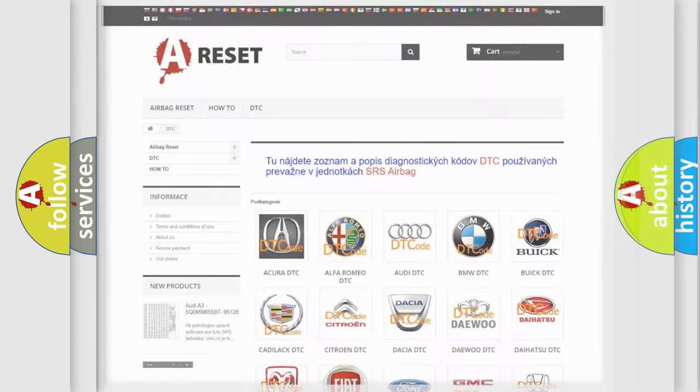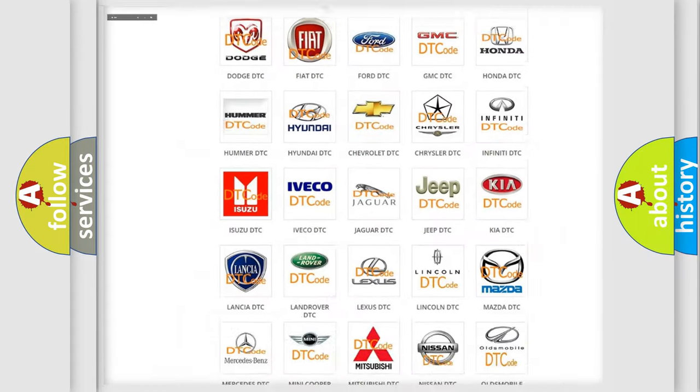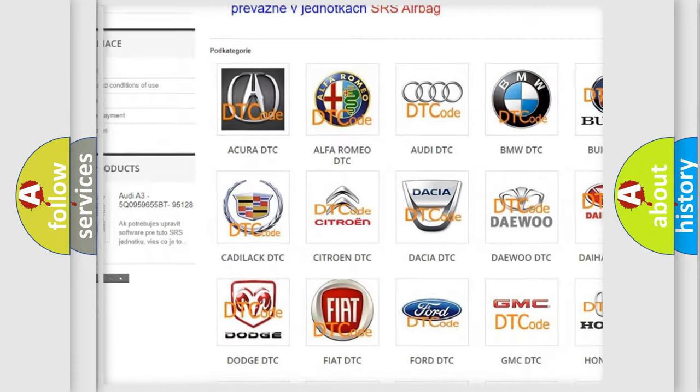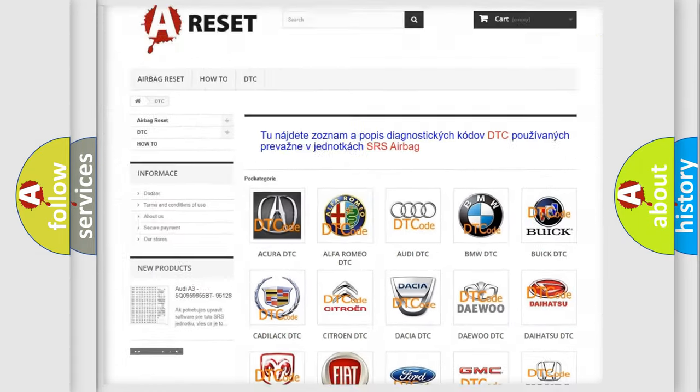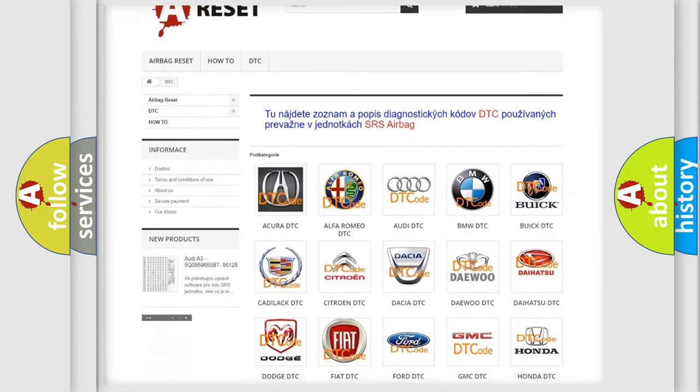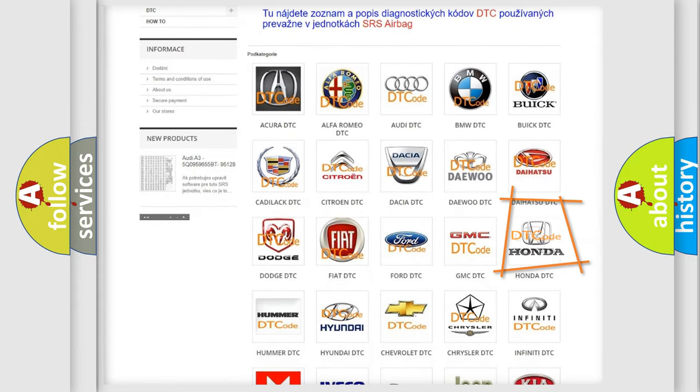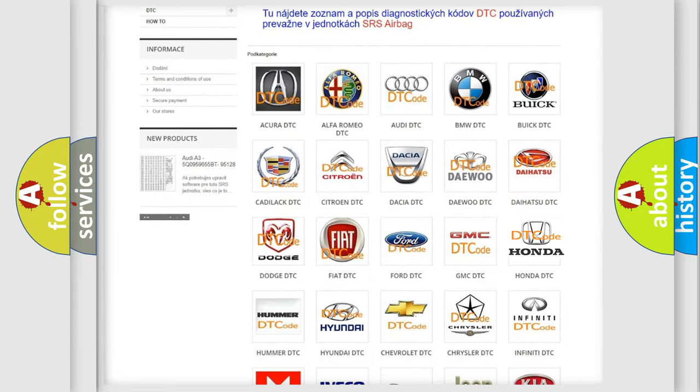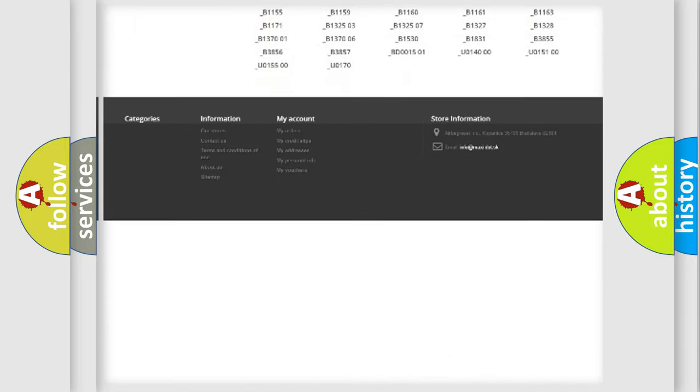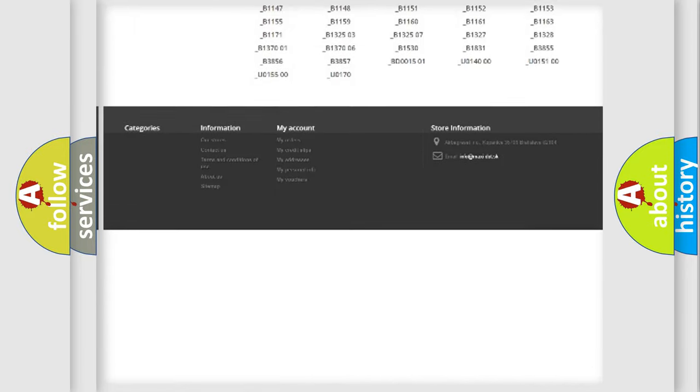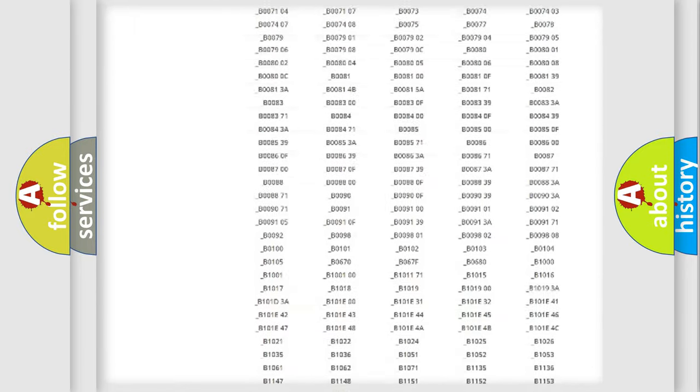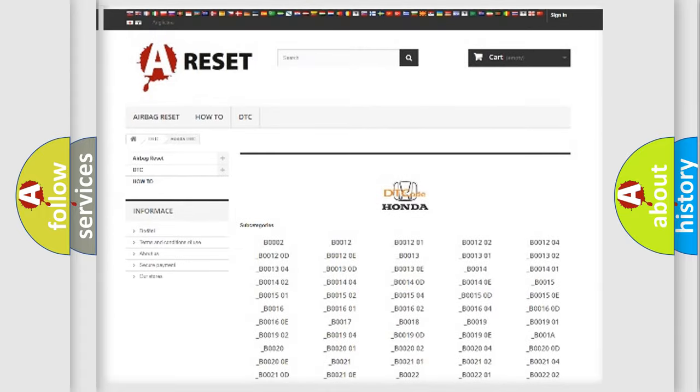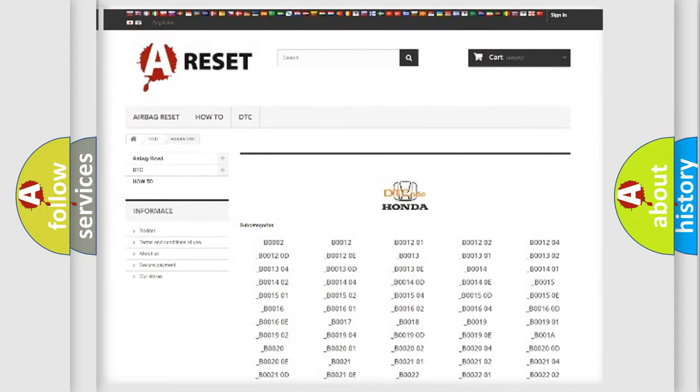Our website airbagreset.sk produces useful videos for you. You do not have to go through the OBD2 protocol anymore to know how to troubleshoot any car breakdown. You will find all the diagnostic codes that can be diagnosed in Honda vehicles and many other useful things.